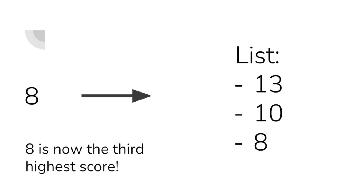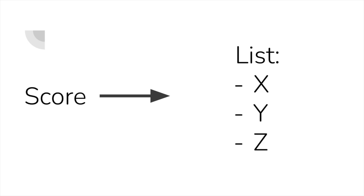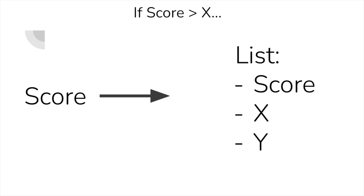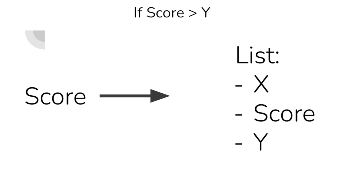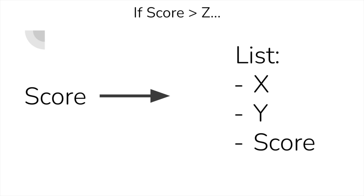Now, before we get into the code, let's think about how we'd want this to work first. When we have a score, we want to compare it to the already existing high scores, being our first, second, and third places, or however many you want to have. We should compare our score to the first three items in the high score list, and if it's higher than any of the scores, then we place the score above the number that it's higher than.